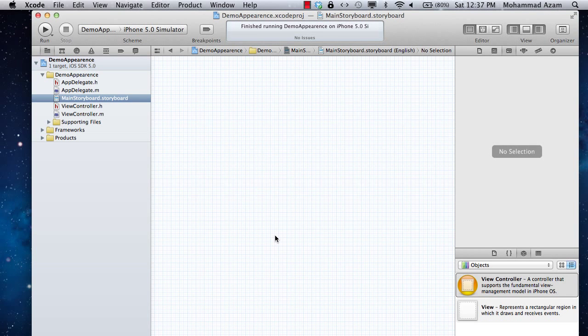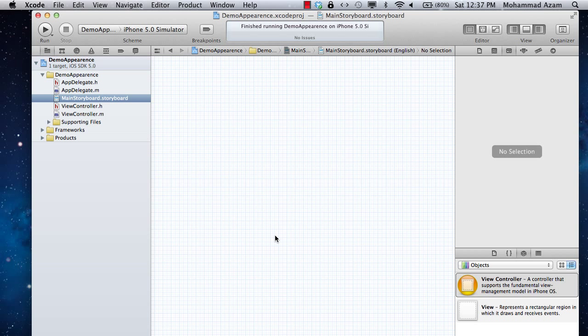Hi and welcome to the Azam Sharp channel on YouTube. I'm your host Mahmoud Azam with another screencast. In this screencast we're going to check out the iOS 5 Appearance API, which allows you to configure and style your controls in a more pragmatic way. You can style your controls in one place and then the style is carried out to basically all your application controls.